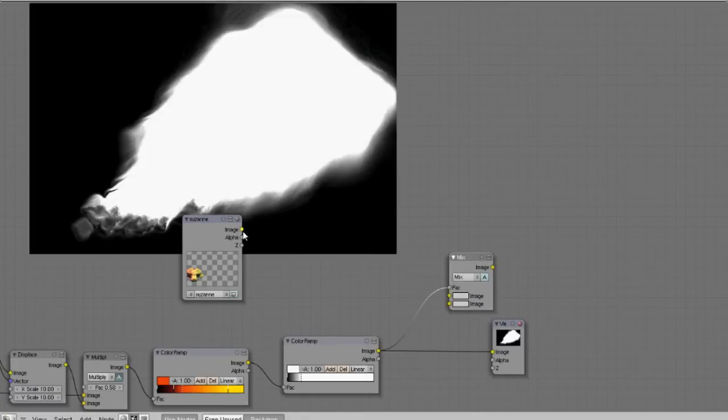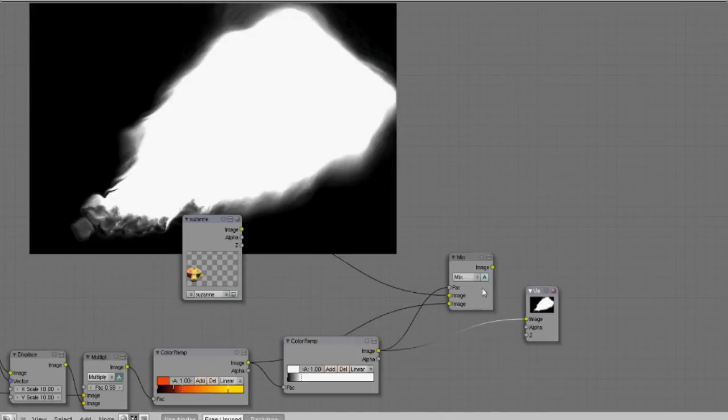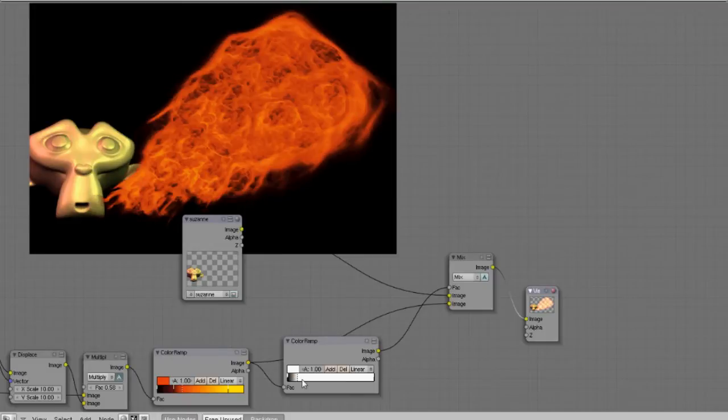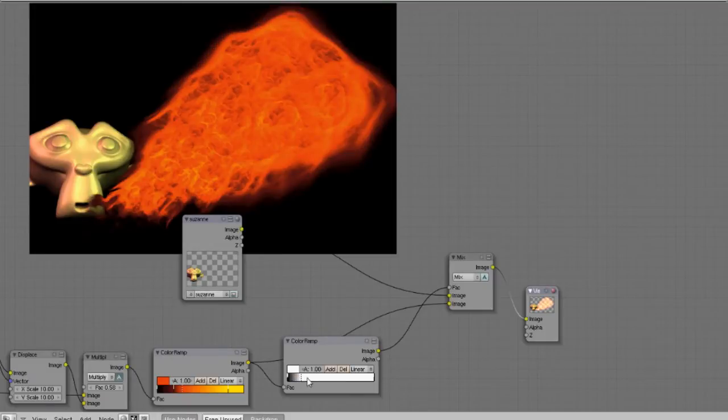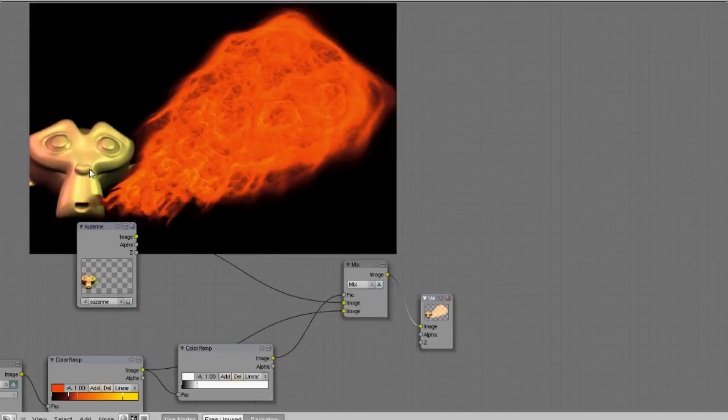And then we can use this mask as our mix factor. And then we want to plug in the Suzanne for the top and the smoke for the bottom. And that color ramp should do everything for us. Alright, so you can adjust how much it combines with that color ramp very conveniently.